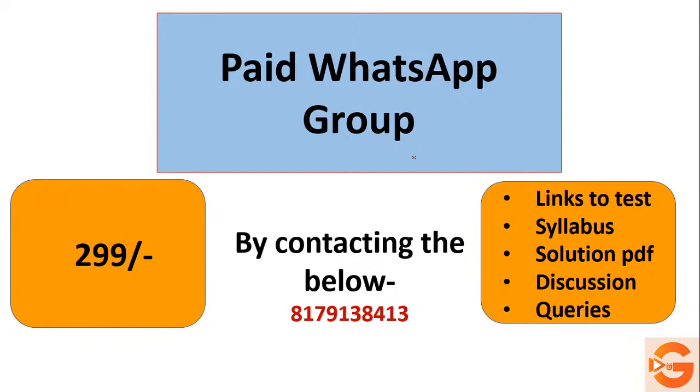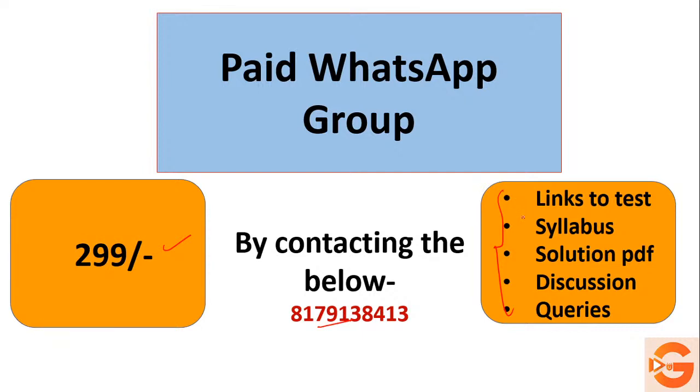You can also join a paid WhatsApp group. What you have to do is contact this number, drop a WhatsApp message, and after you pay 299, you can join our tests. You'll get access to the tests, links, syllabus, solution PDFs. You can even do discussions and put up your queries through the WhatsApp group. So that's it for today. We'll meet tomorrow with new questions.